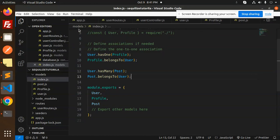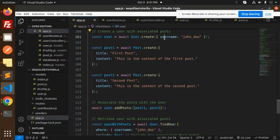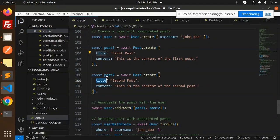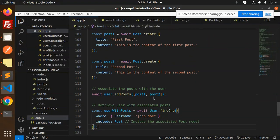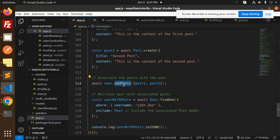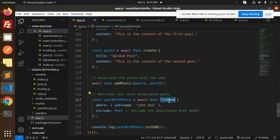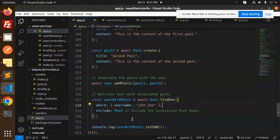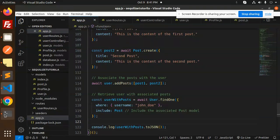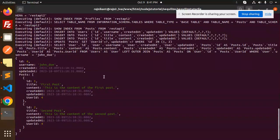In index.js we have defined that user has many posts and post belongs to user. In app.js, first we create the user, then create the first and second posts, associate the posts with the user using await user.addPosts with post1 and post2, and retrieve the user with associated posts using findOne with include Post.